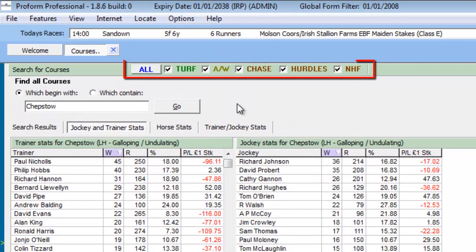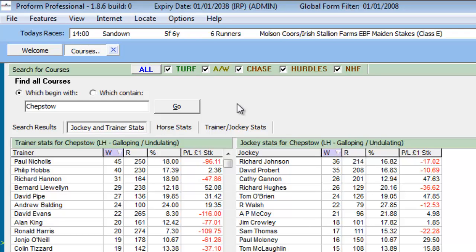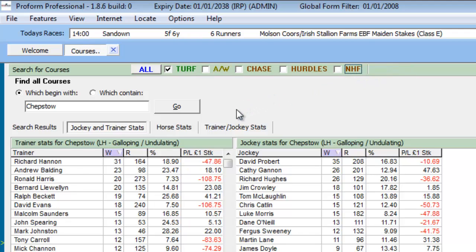Let's now turn our attention to the filters at the top of the screen to show you how you can find the top trainers and jockeys in flat races at Chepstow. To recap, using the checkmarks, we can select one or more codes of racing and this action filters any results from our search. Note when we deselect the other codes of racing and leave turf checked and apply — the statistics shown are filtered by flat races only.